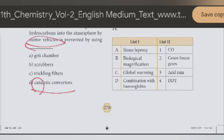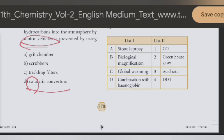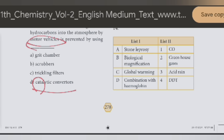Question 14. Stone leprosy — the answer is option 3. Stone leprosy means acid rain.